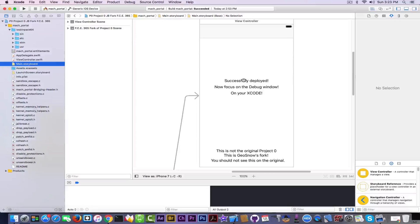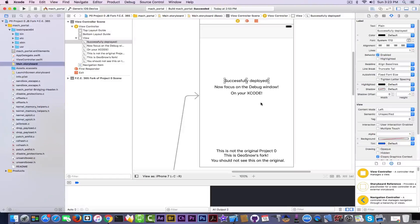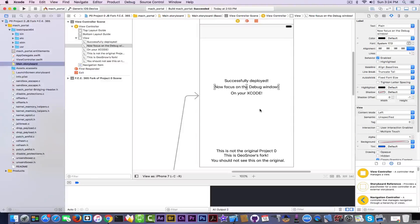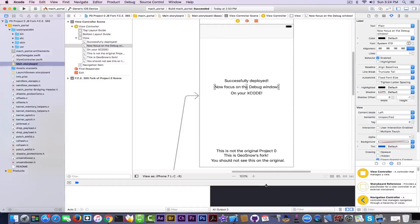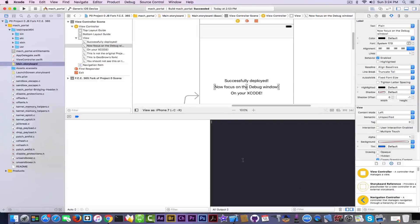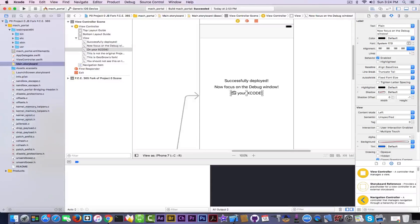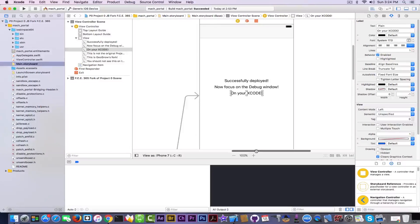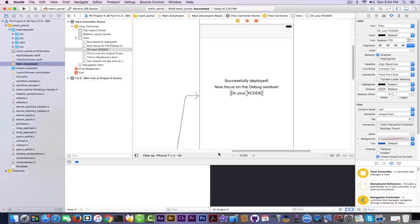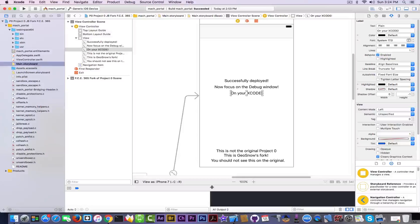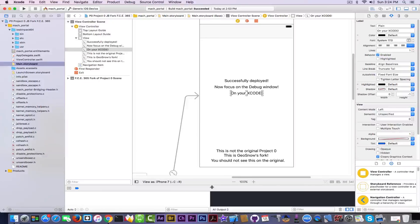Now I replaced the white screen that comes with the project from Google Project Zero with this that lets you know it was successfully deployed. Now you can focus on the debug page, which is this one right here. This is where you should be focusing when you're trying this tool. On your Xcode you need to be focusing on your Xcode, not on your phone.